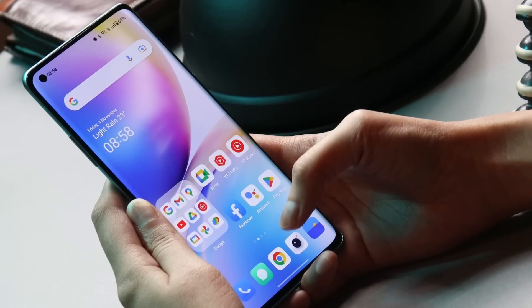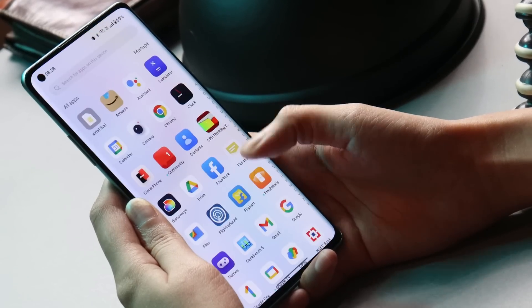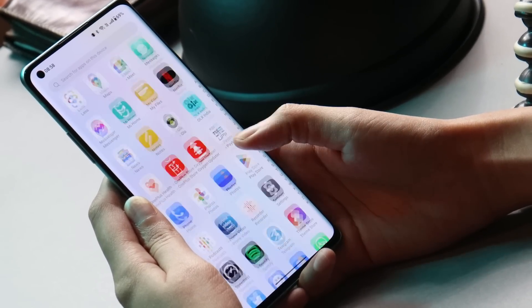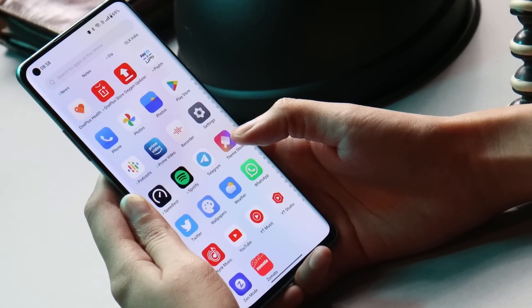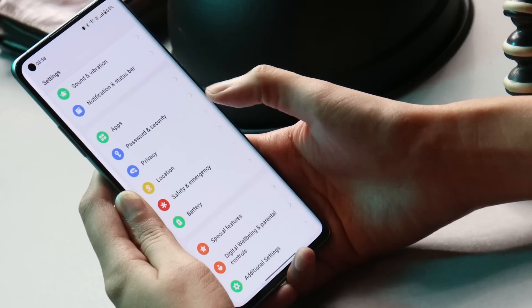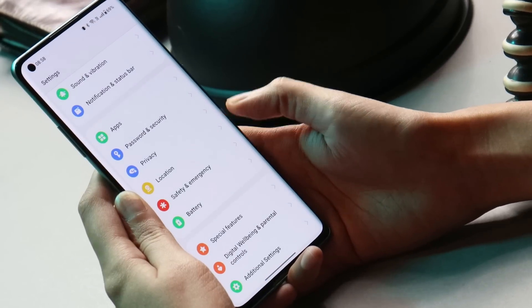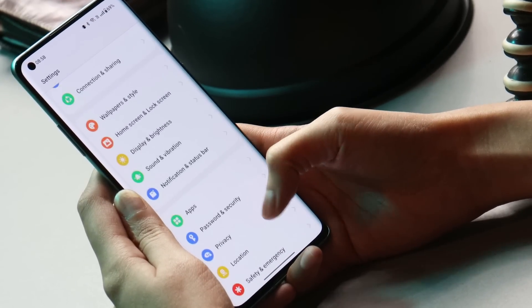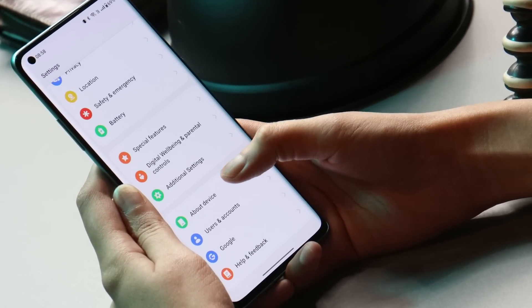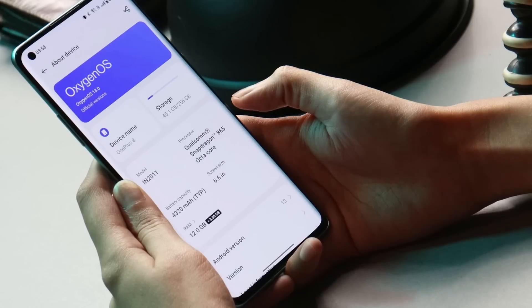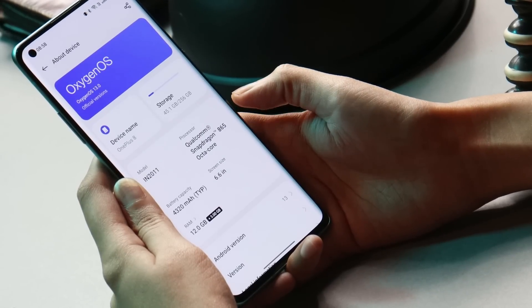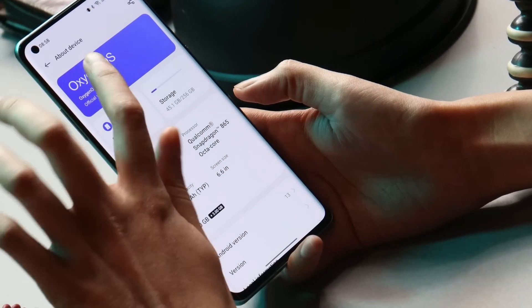Hello guys, welcome back to yet another video. Just within two weeks, OnePlus have started rolling out another build of OxygenOS 13 for OnePlus 8, 8 Pro, 8T, and OnePlus 9R, which is Open Beta 2. In this video let's take a look at what all changes OnePlus have done with this newer build of OxygenOS 13.